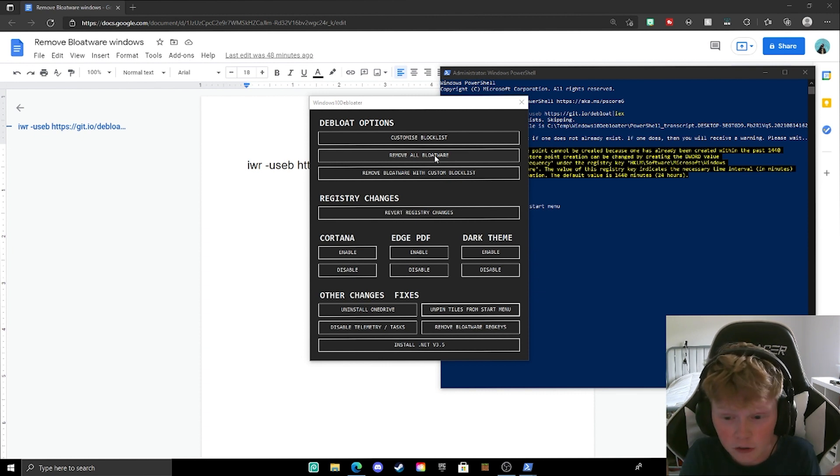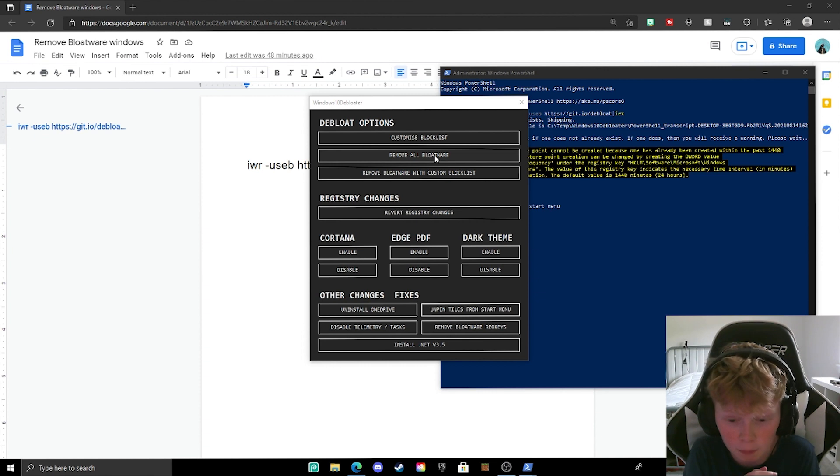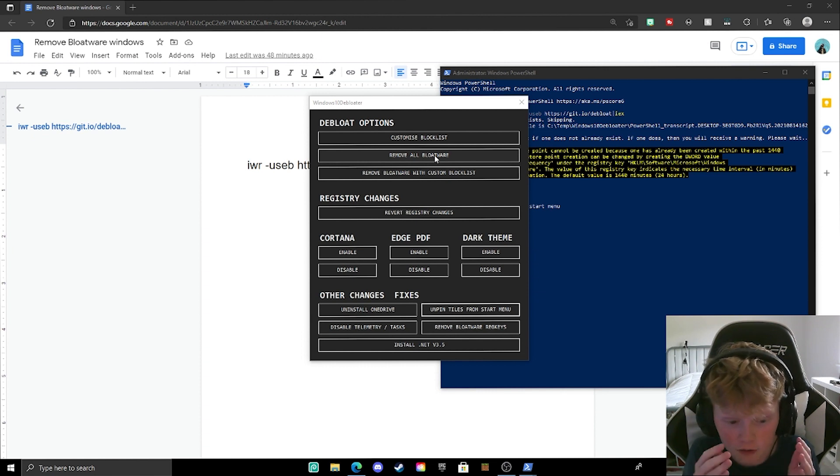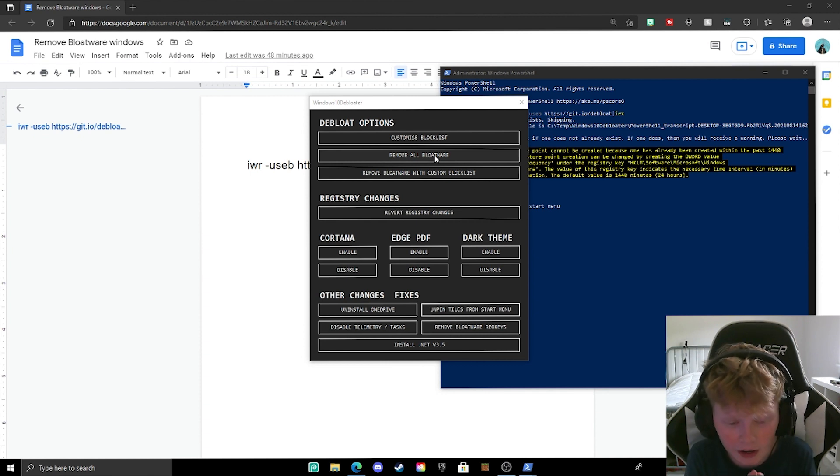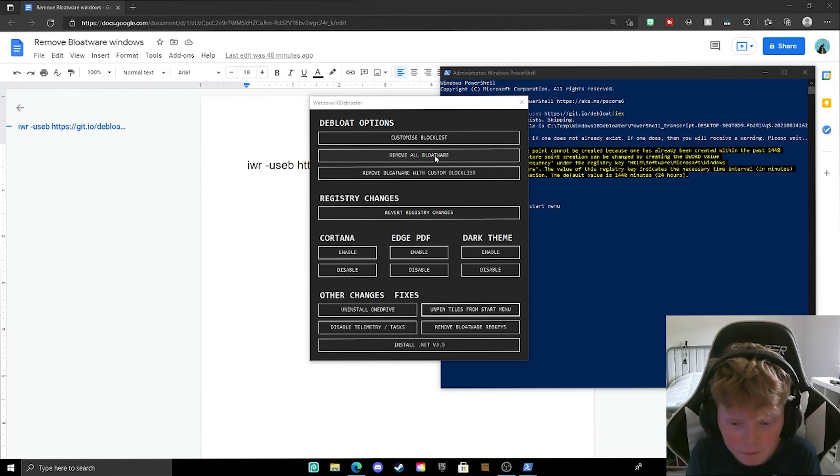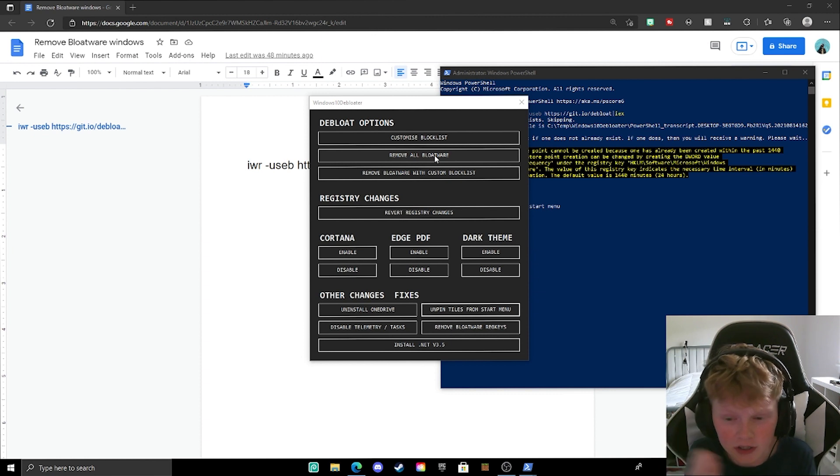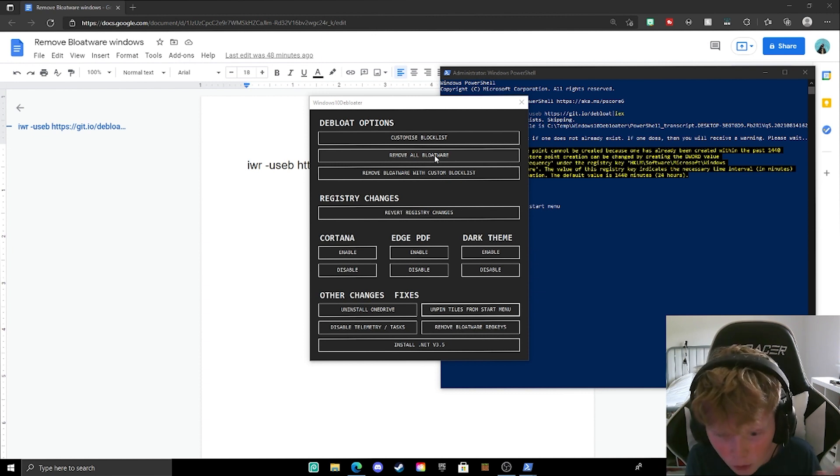So that's basically why this is here to remove all the bloatware. That's what we call it is bloatware because that's what Windows likes to install on our PC without asking us. But just clicking that one button to remove all of it from your PC, save up storage and make your PC way faster.